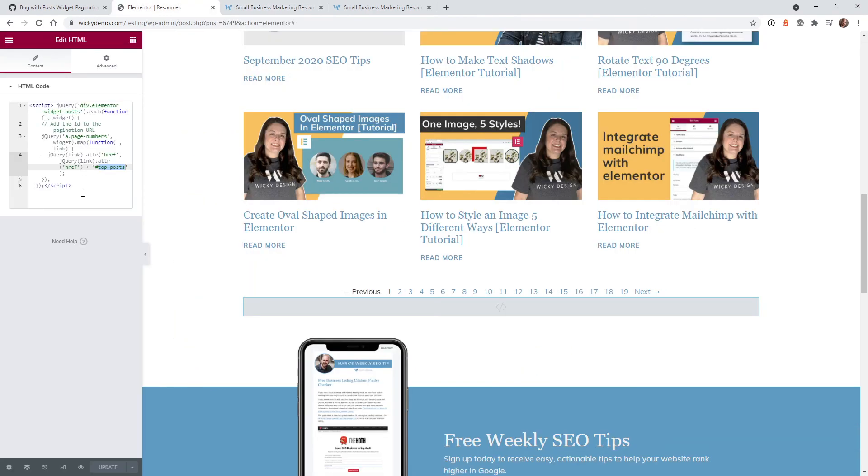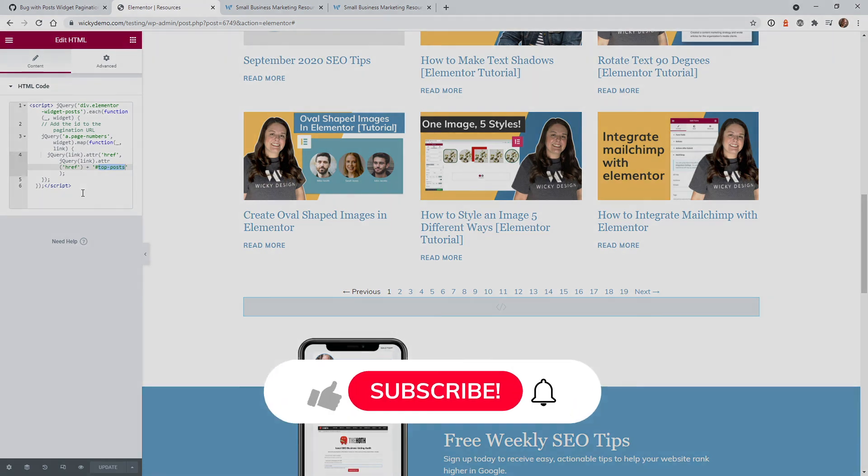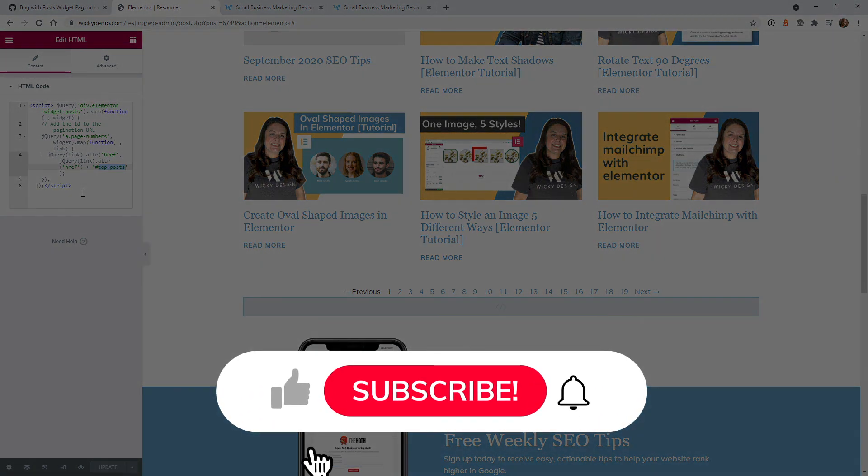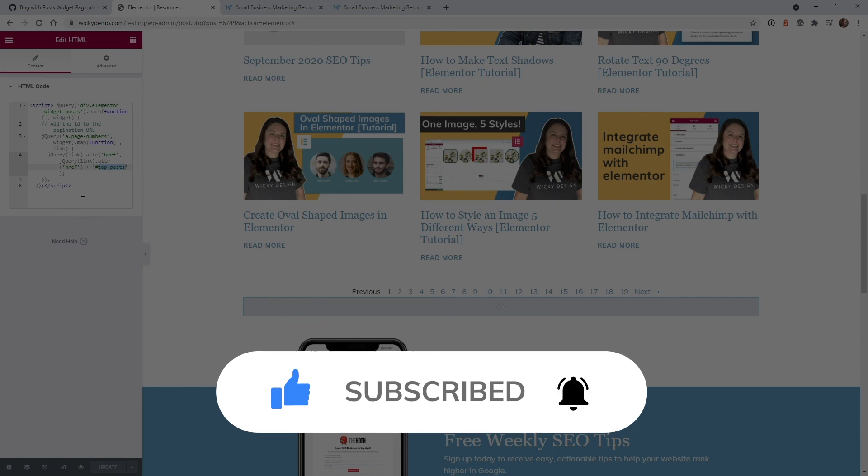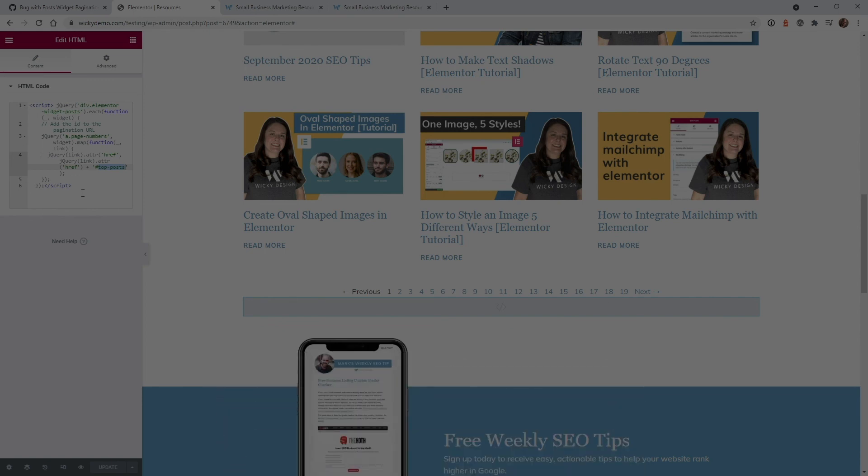So as you can see, that was very easy to add and that's it for this tutorial. If you found this helpful, make sure you give it a thumbs up. Subscribe to this YouTube channel and hit that bell to receive notifications when I release more Elementor tips like this. Again, this is Mark from Wikidesign.